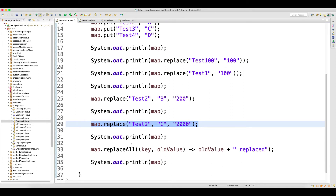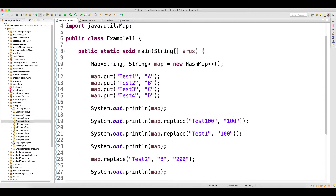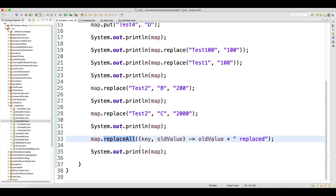There is another method introduced as part of Java 8 — in Map you have a method called replaceAll. This is a very awesome method, I would say. It will make your life easy. I will show you a couple of examples and you will understand.